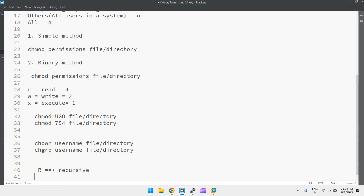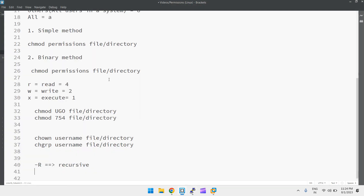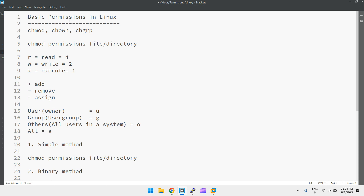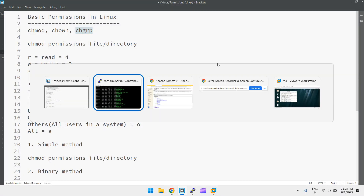That's all about basic permissions in Linux with the chmod, chown, and chgrp commands. These are very basic but very useful in real-time scenarios. Thanks for watching — please share, like, comment if you have any questions, and subscribe to the channel. Thank you guys, bye!